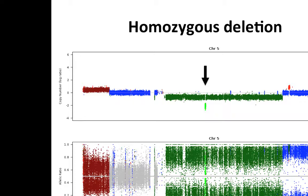It's often highly beneficial to have a pathologist review the material prior to sequencing. Materials can be so contaminated that you may see no signal at all. These are expensive assays, so you want to make sure when you do a DNA extraction that you're actually sequencing tumor cells and not just normal cells.